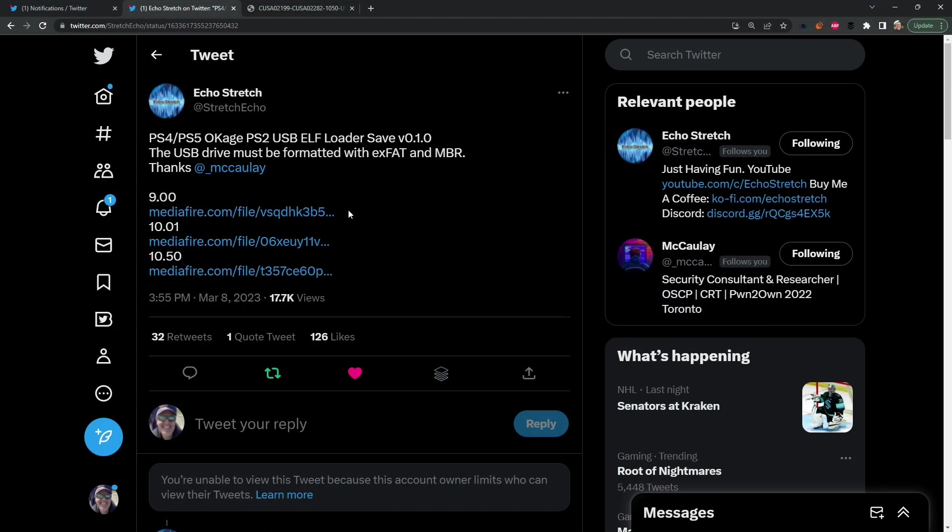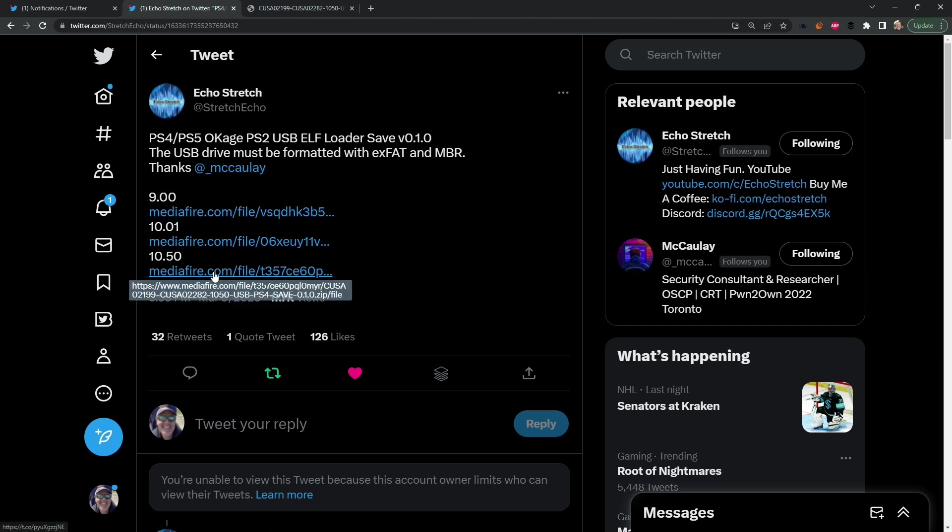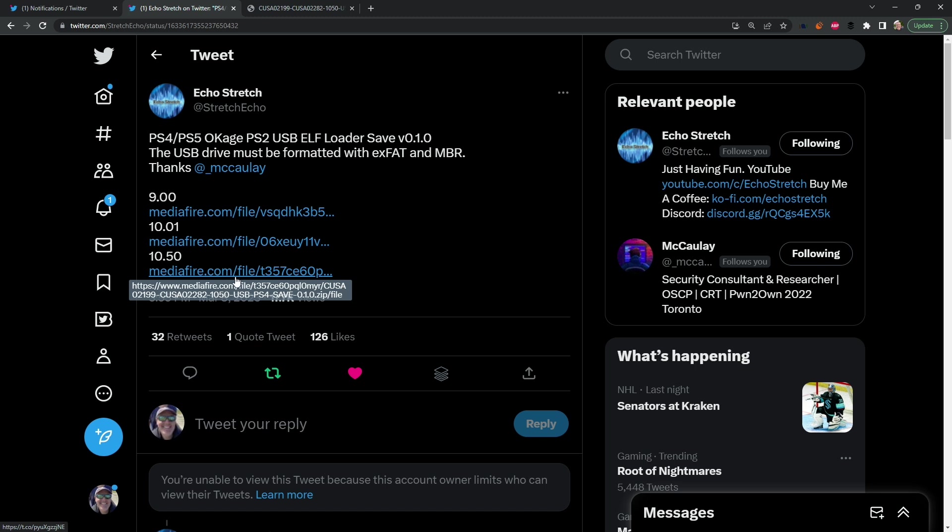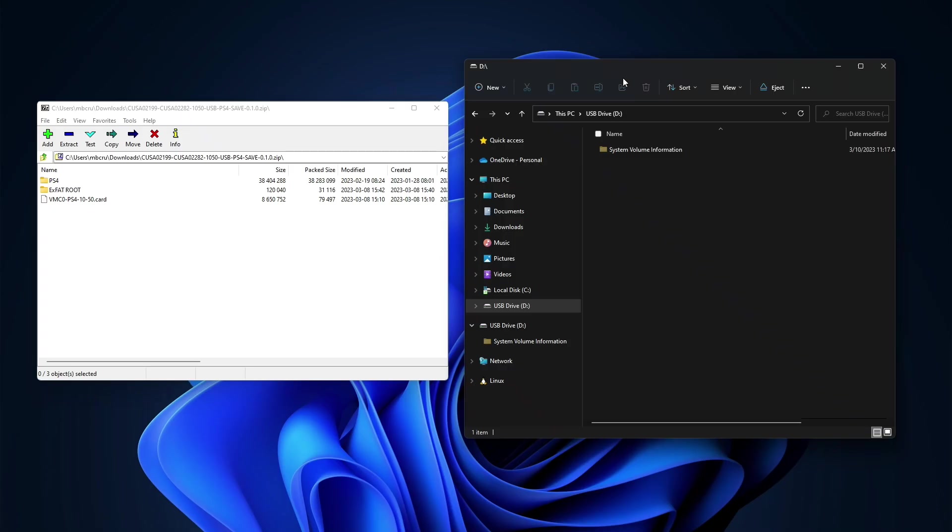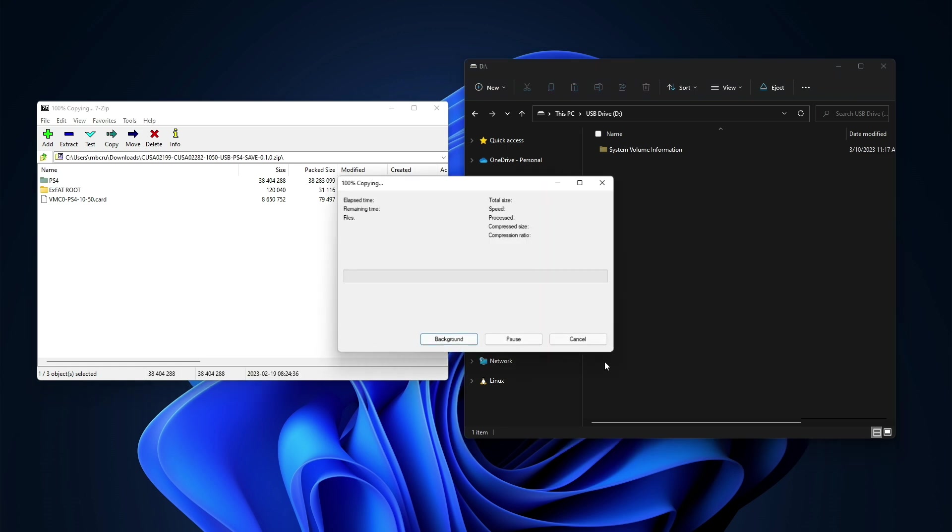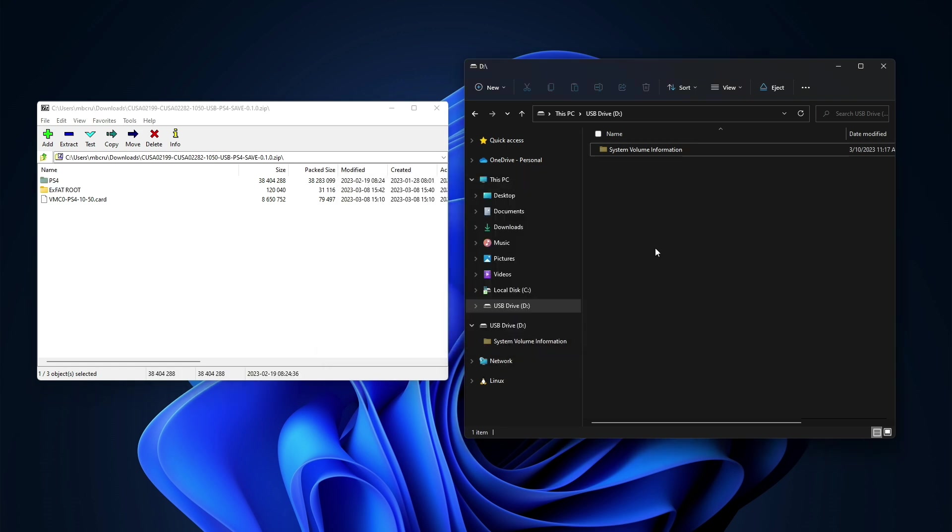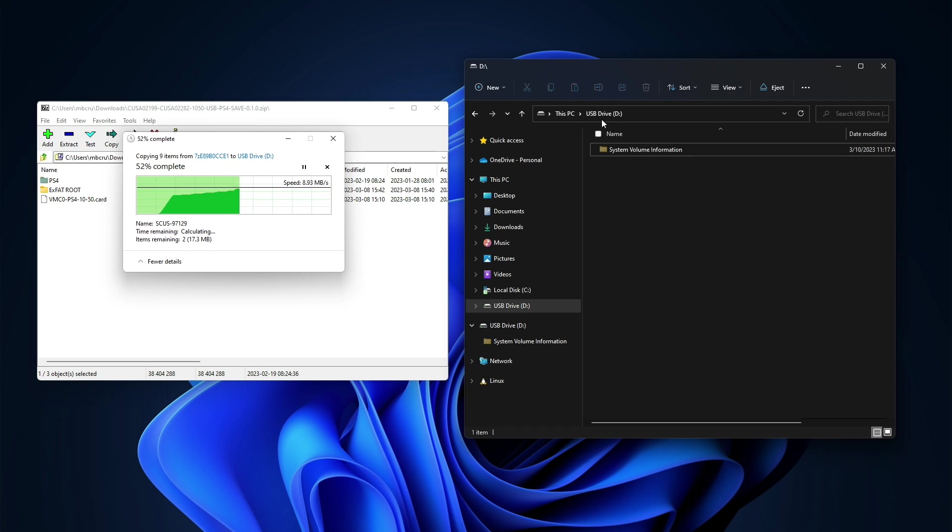If you use this save game that Echo Stretch has created you want to come in here and pick your version. Obviously I'm going to be using a PlayStation 4 and 10.50 so I'm just going to download this file right here. Once you have downloaded it go ahead and open it up and navigate to your USB drive. Begin by selecting the PlayStation 4 right here and just dragging that over to your USB drive.